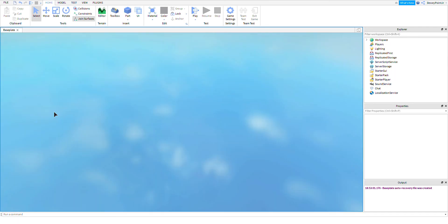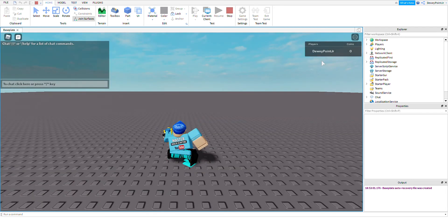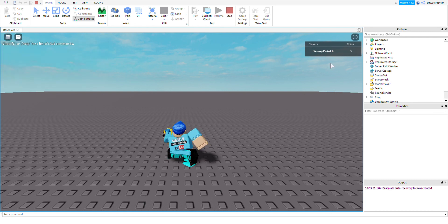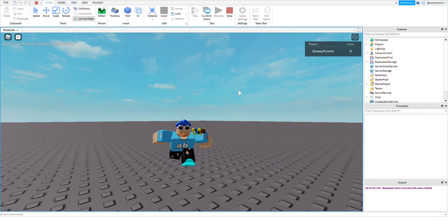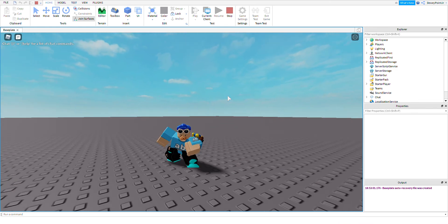Or else this plugin will not work. Then you can join your game and you'll have your currency up there. That's how to use my new plugin in Roblox. Bye!